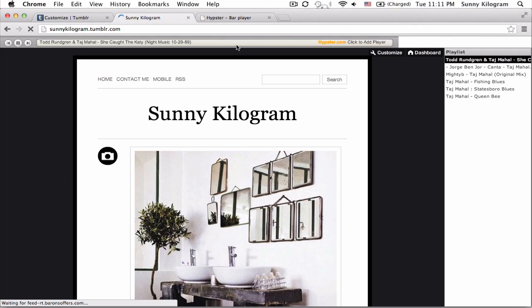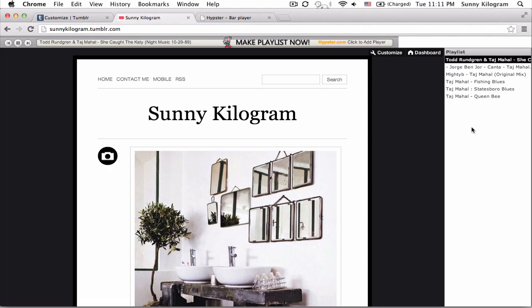So you should see the playlist, the player here and the playlist on the right. So now I'm going to show you how to hide this playlist.